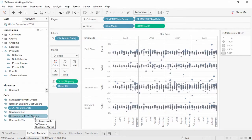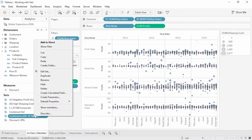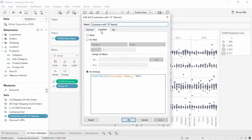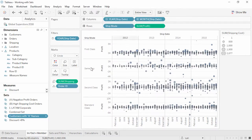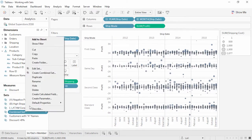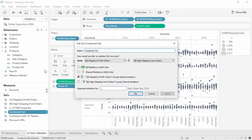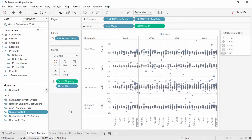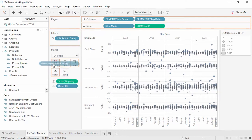If the set was created from a calculation, such as customers with A names, right-clicking and selecting Edit Set will bring up the same dialog that was originally used to create the set — this can be modified and saved. If the set was created by combining sets, right-clicking and selecting Edit Set will bring up the combination window, which can also be modified and saved. Sets can be used like any other field, but they have the additional feature of In-Out versus Members.